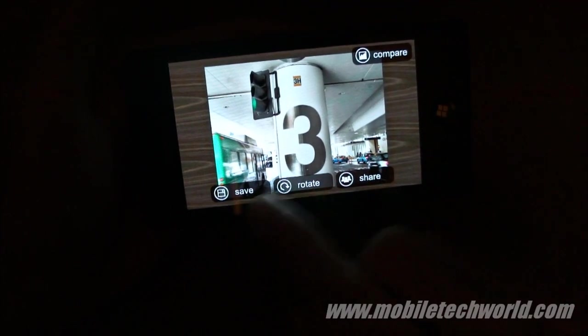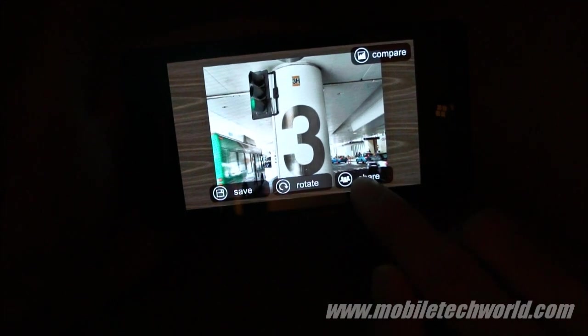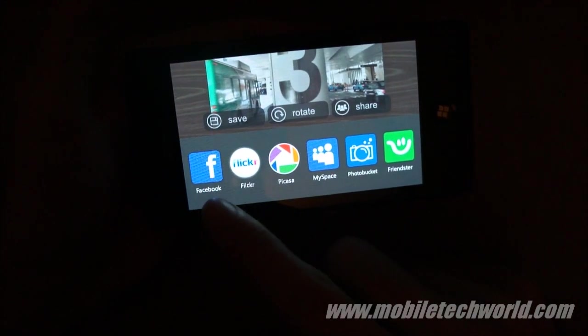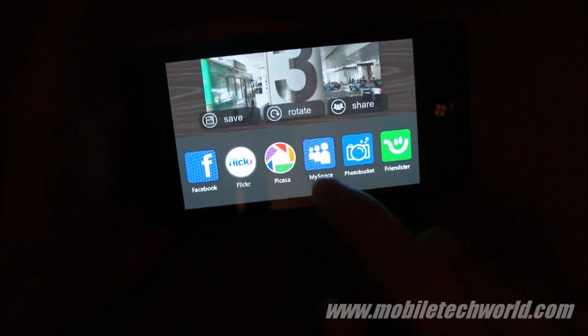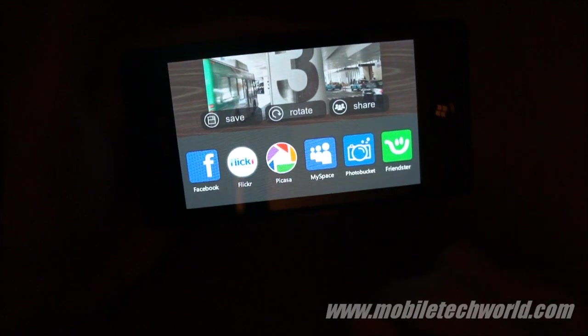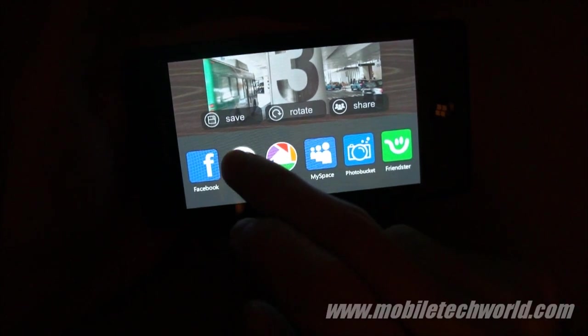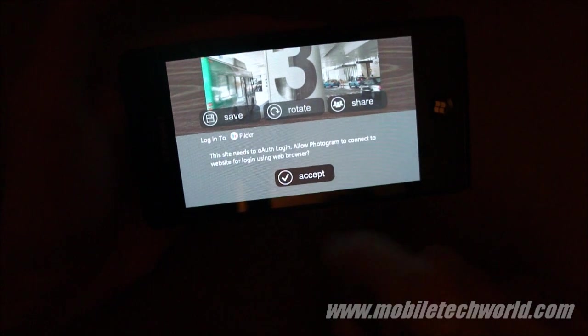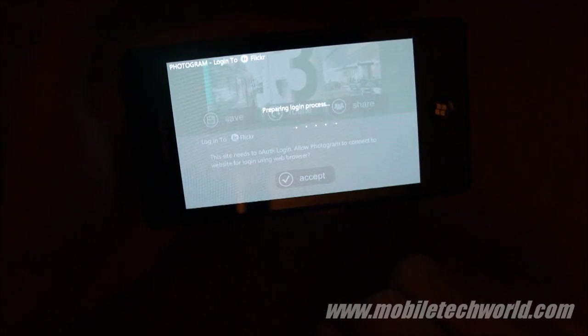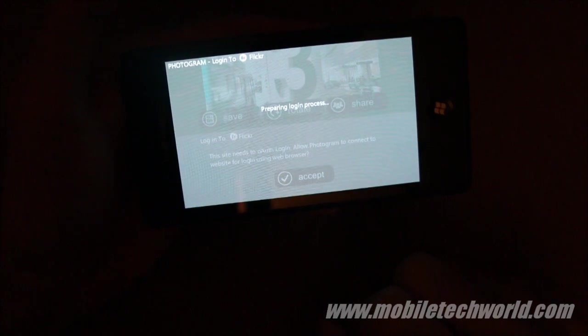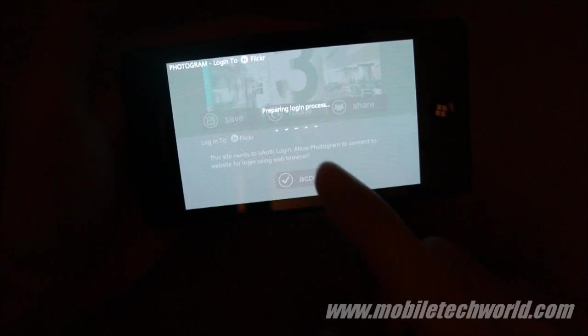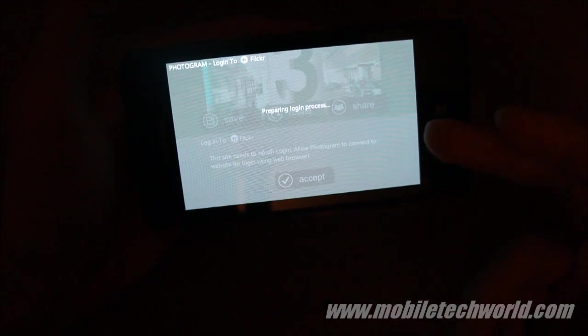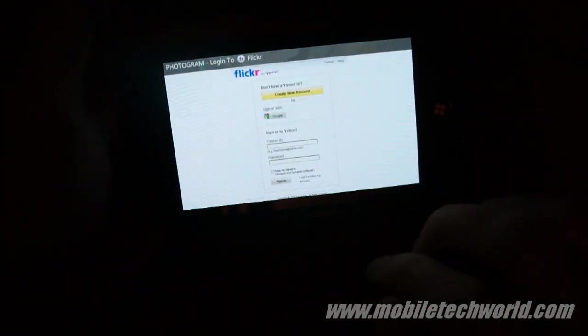And I can save it or share it on Facebook, Flickr, Picasa, MySpace, Photobucket, and Friendster. So let's take a look at Flickr. And here it's going to open a web browser control to let me log in to Flickr and upload my picture to Flickr.